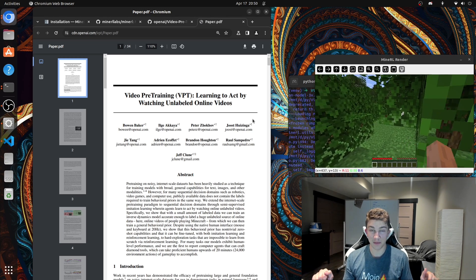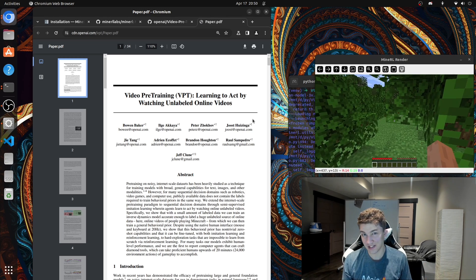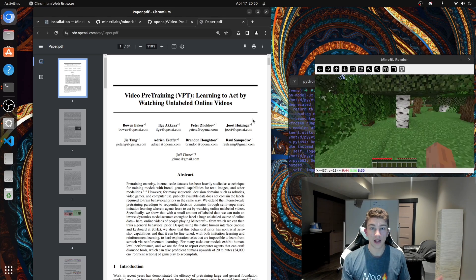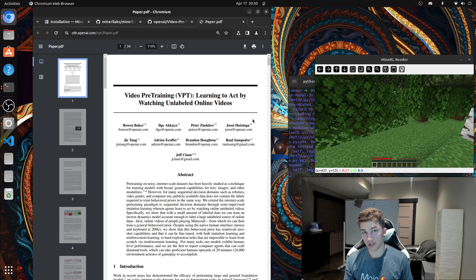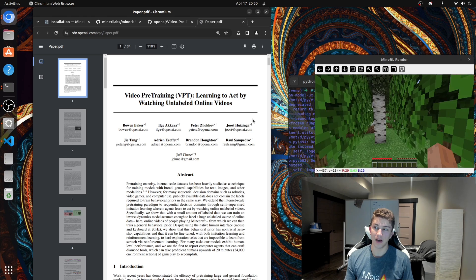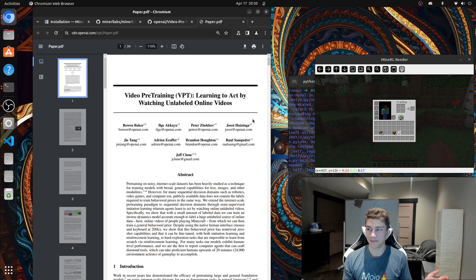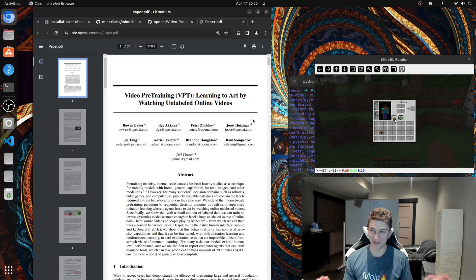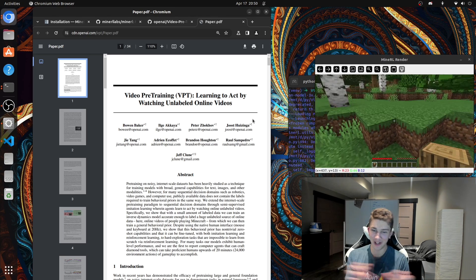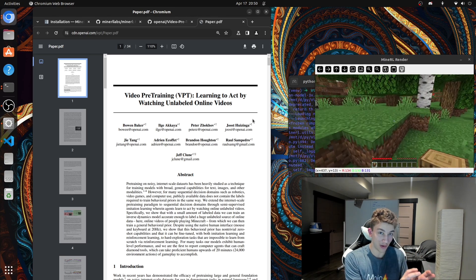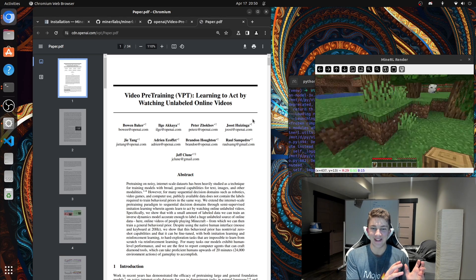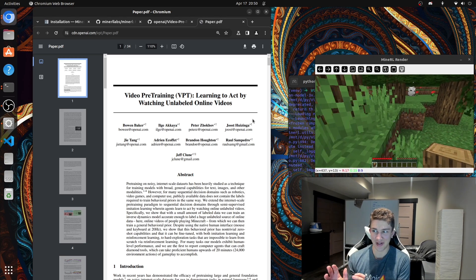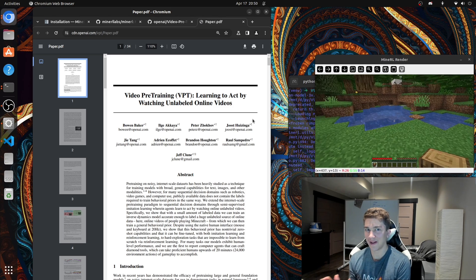OpenAI was able to get this model to a staggering 90.6 performance on keyboards and about 97% on mouse inputs. So pretty good. I might try to run this later, but the whole point of this inverse dynamics model is literally just to take a small amount of, literally just get the model to watch a bunch of YouTube videos and map those YouTube videos to actions at 90% accuracy or higher.